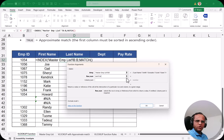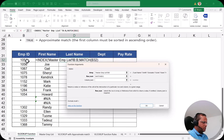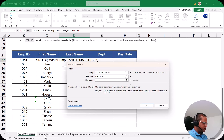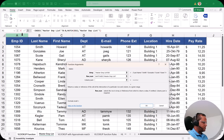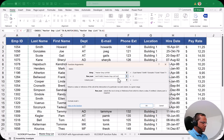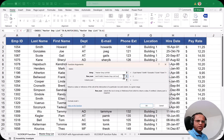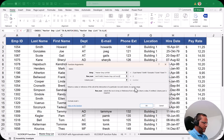In the row number field I type MATCH and open a bracket. The MATCH function first takes the lookup value, so I select cell B32 (which contains 1054), then comma. For the lookup array, I go to the Master Employee List sheet and select the employee ID column (the first column), which is where I'll search for 1054. Then comma, and I enter 0 for exact match, and close the bracket.